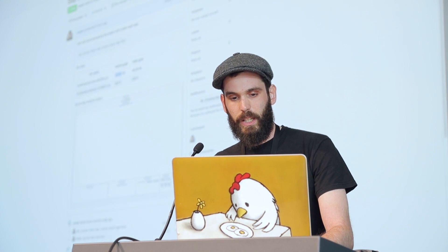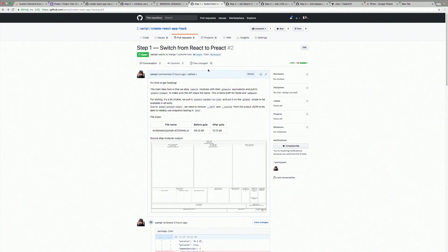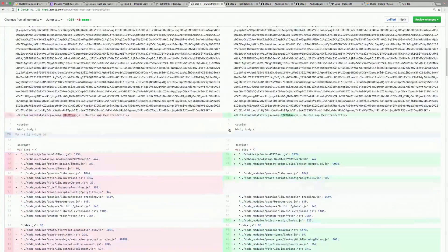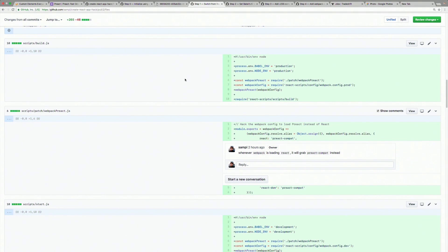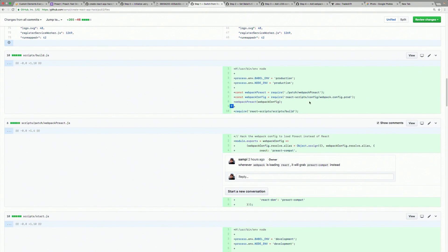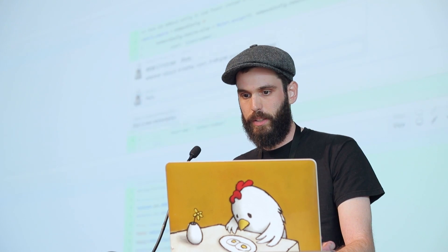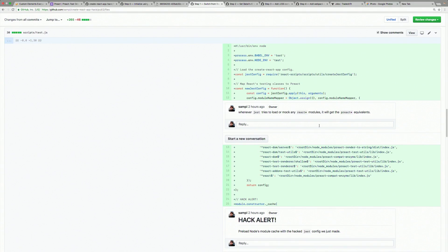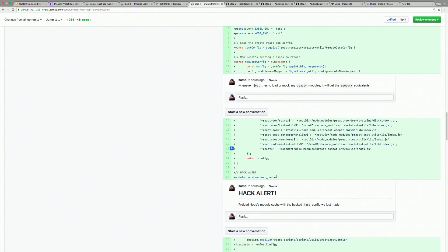Looking at how this is built, what you can do is take the scripts that React is using — react-scripts build and react-scripts start — and hack webpack to replace anything that's React with Preact compat, and React DOM with Preact compat as well. This way when you run build or start, you actually get Preact in your code.